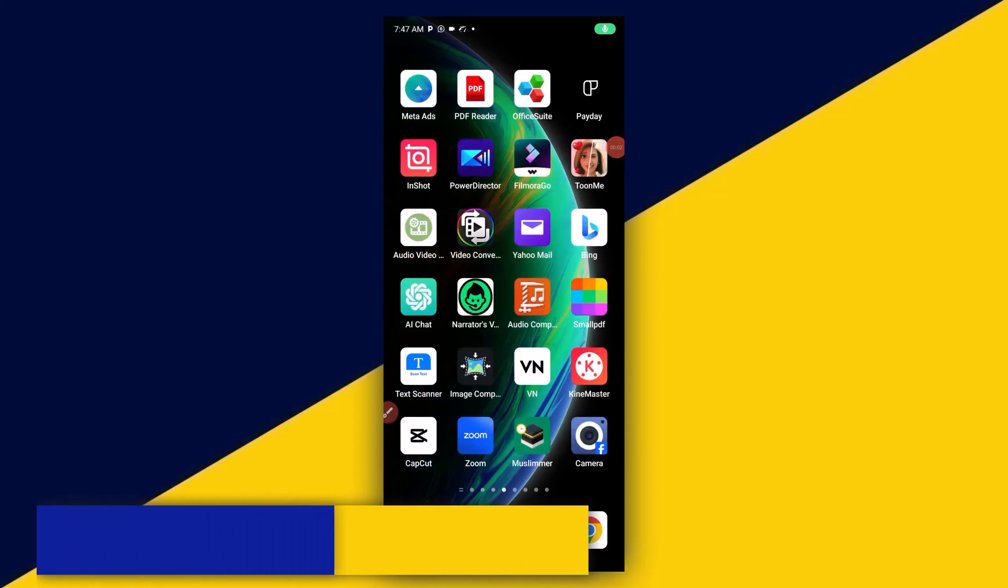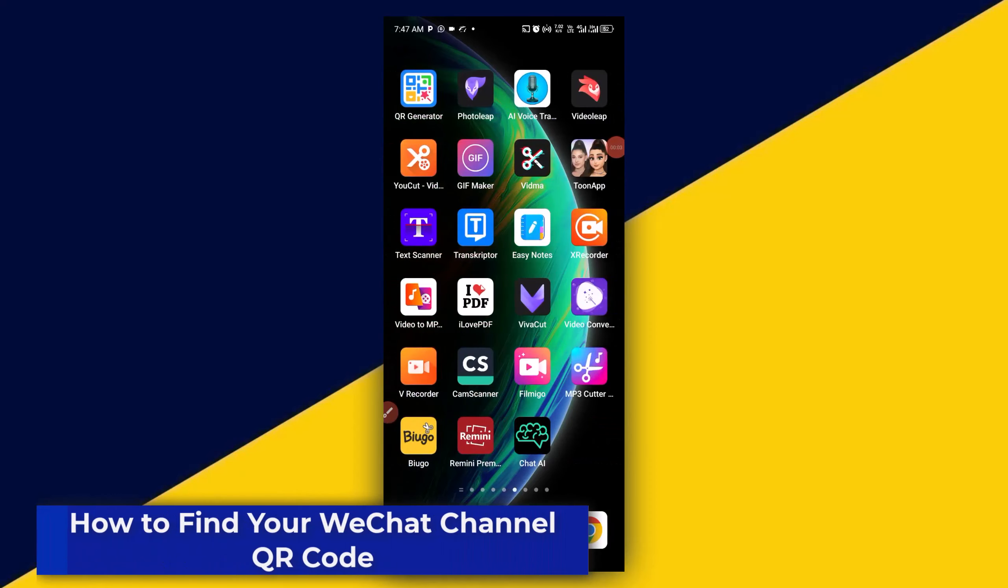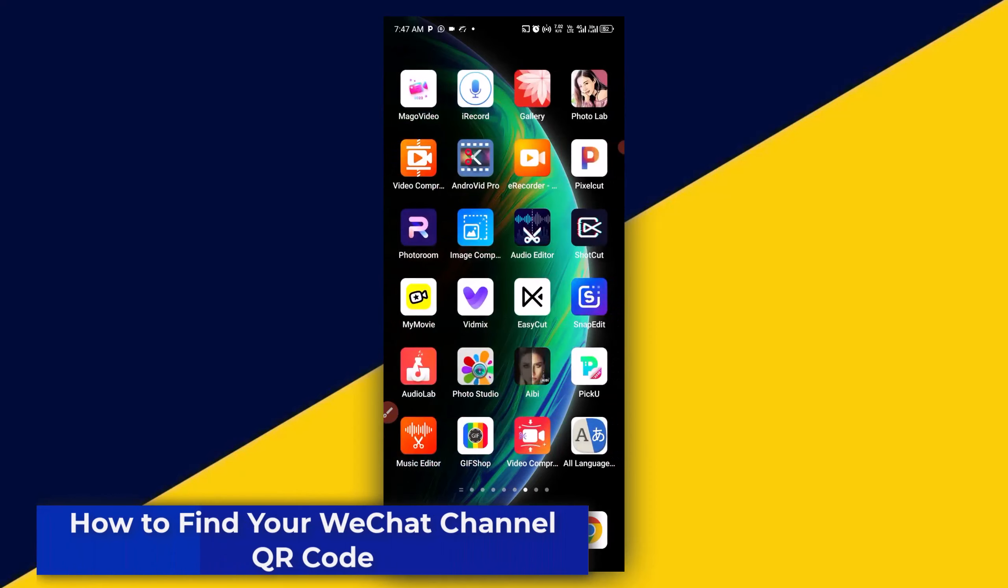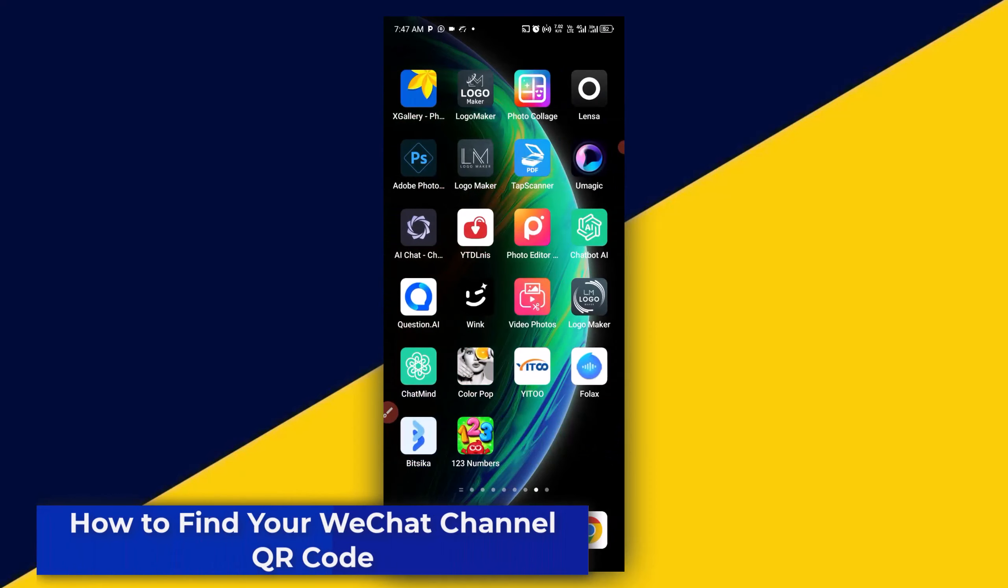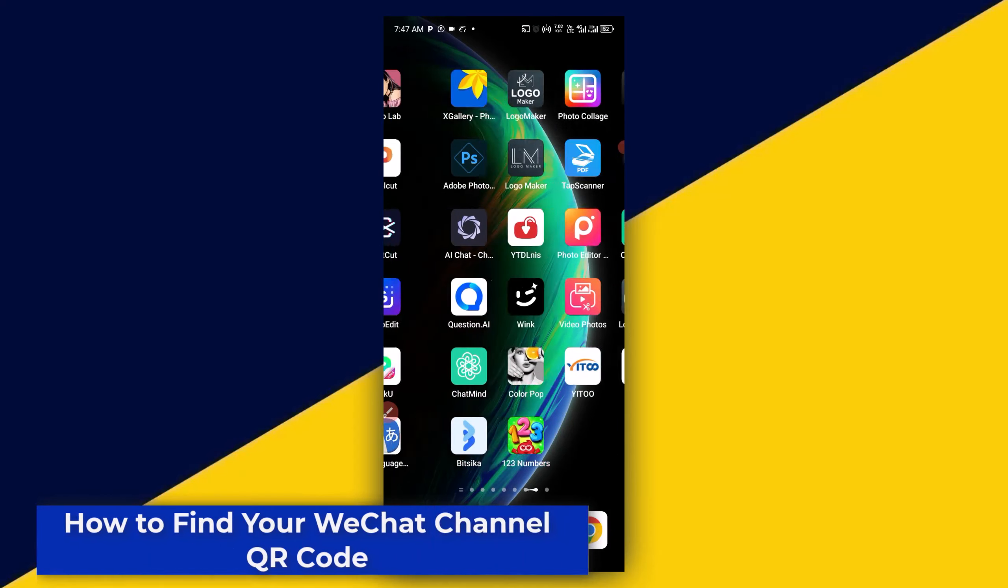Welcome back to this video. In today's tutorial, I will show you how to find your WeChat channel QR code. So, let's go.